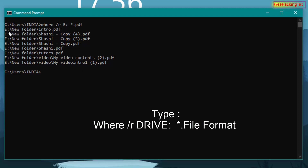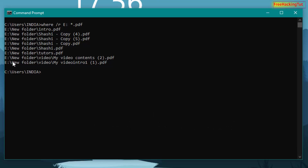It takes only a few seconds to search and display the results. On screen it displays all PDF files and their locations. You can use this command in Command Prompt to search your files quickly — using this command you can find your files faster than Windows Explorer. Thanks for watching.